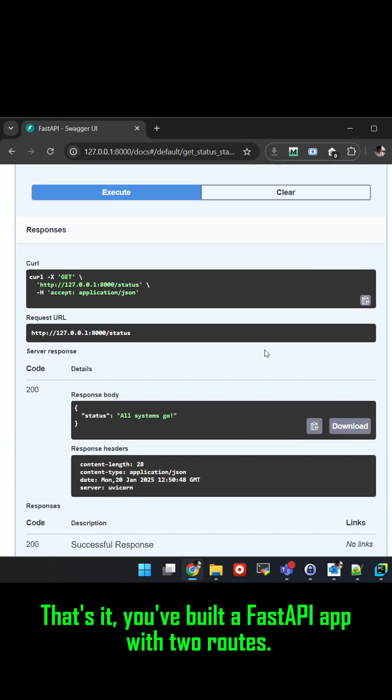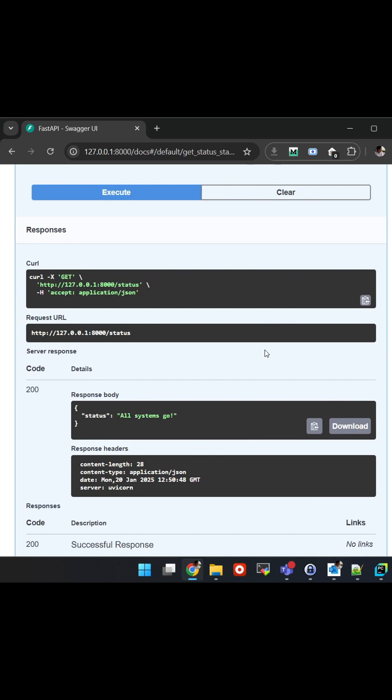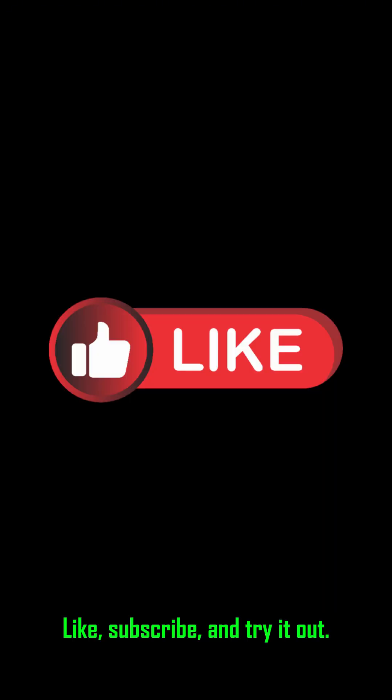That's it. You've built a FastAPI app with two routes. Like, subscribe, and try it out.